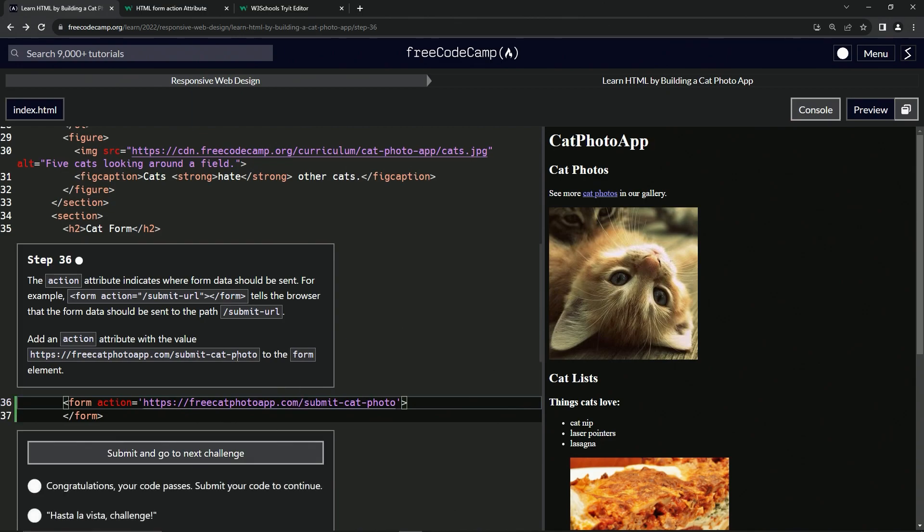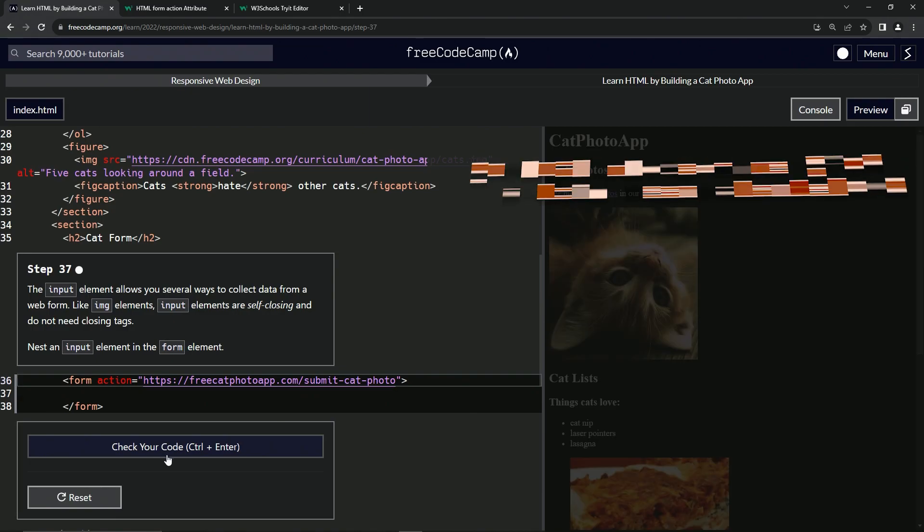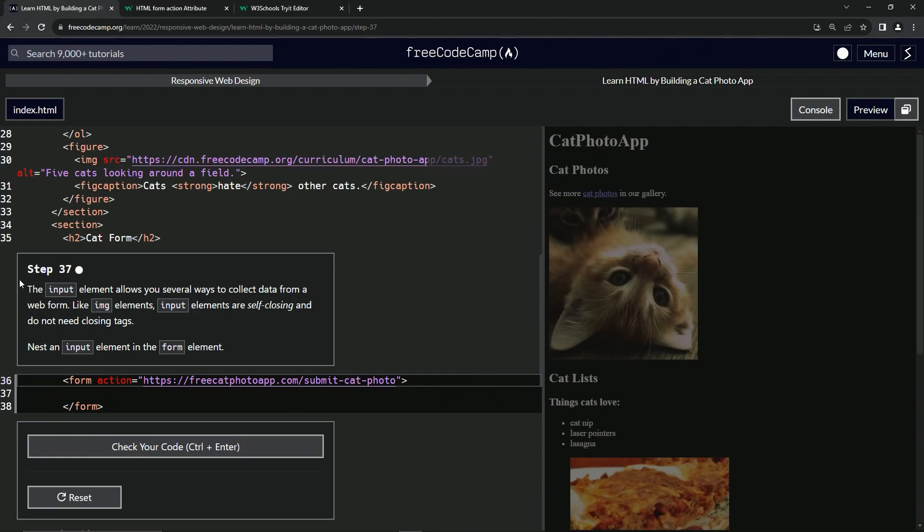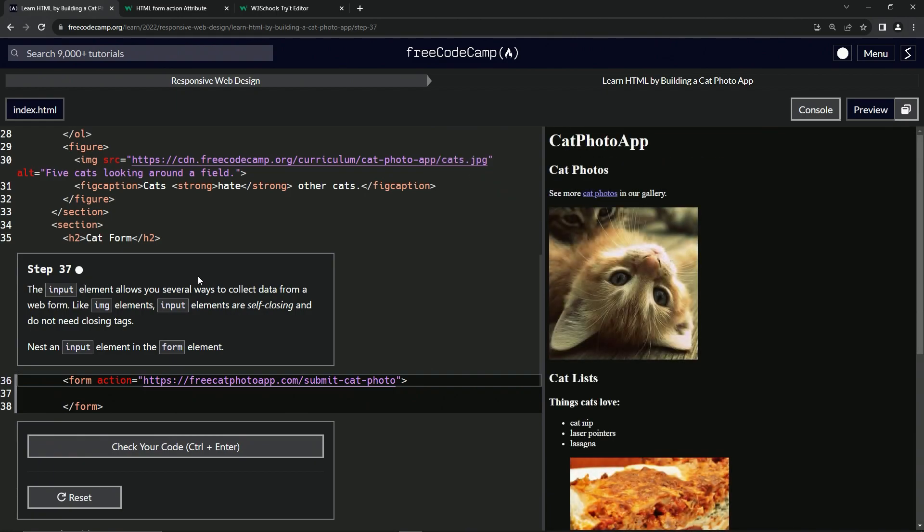So let's check the code looks good and submit it. Now we're on to step 37 and we'll see you next time.